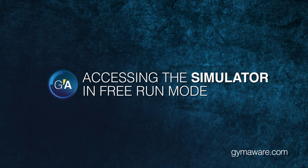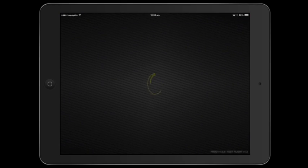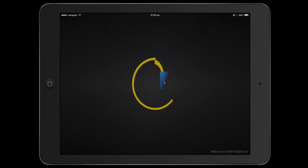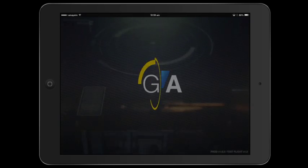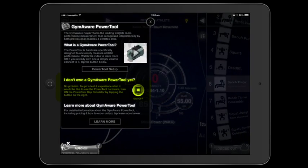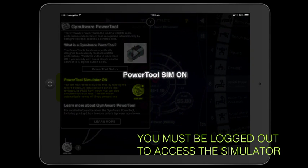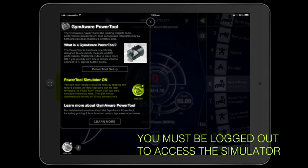From the GymAware app you have access to a simulator. This is useful if you don't own a power tool but want to see the features of the app. When you first open the app, a tab will pop up. From this tab you can turn the simulator on.